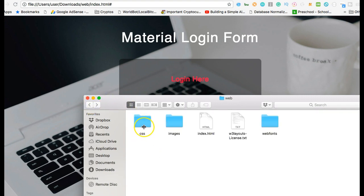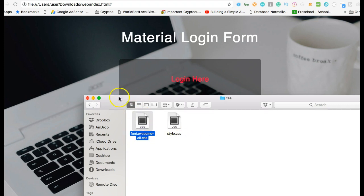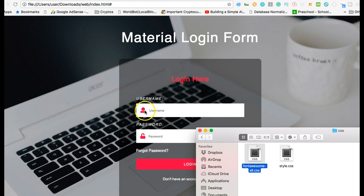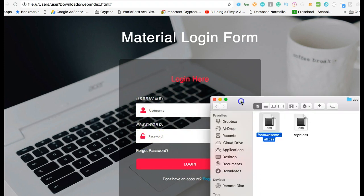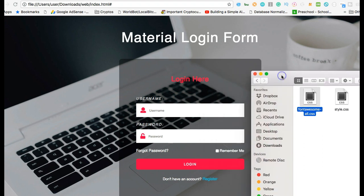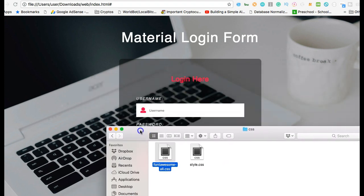Now the next thing I want to show you is how to customize it. Remember that this template is free, you can just download it and add it to your project. To customize it is simple. The first thing you need to do is make sure that you copy the CSS files. There are two CSS files: one is Font Awesome.